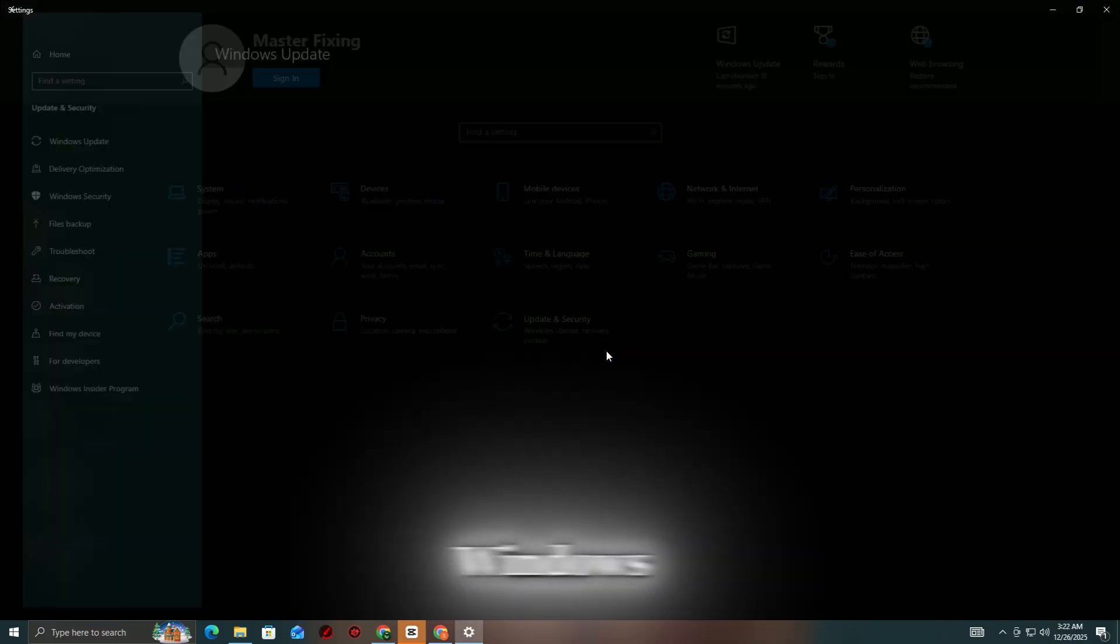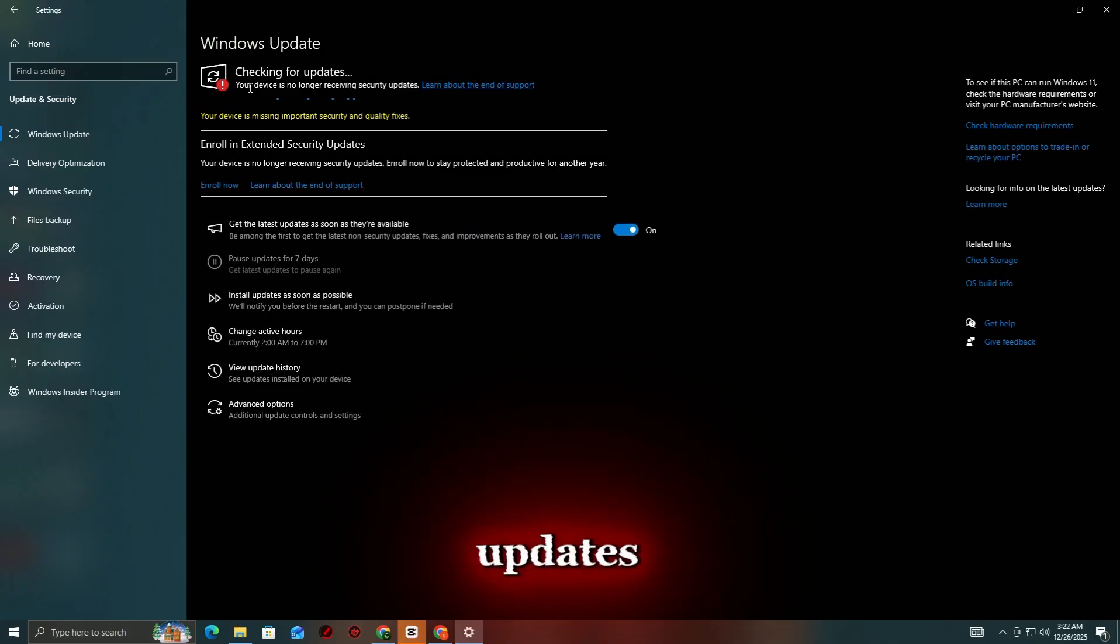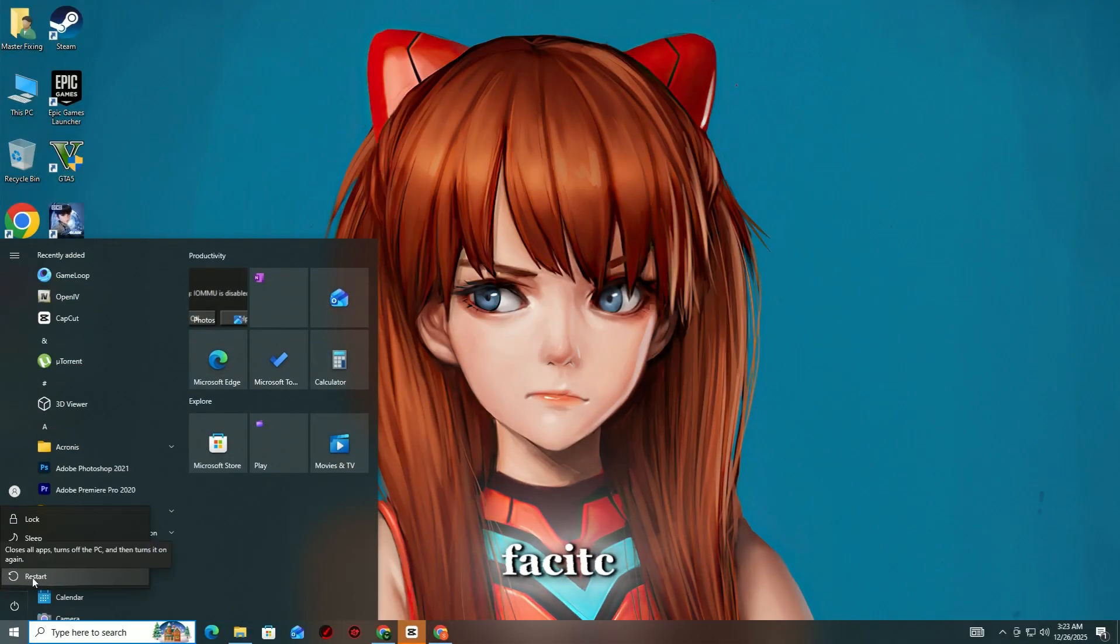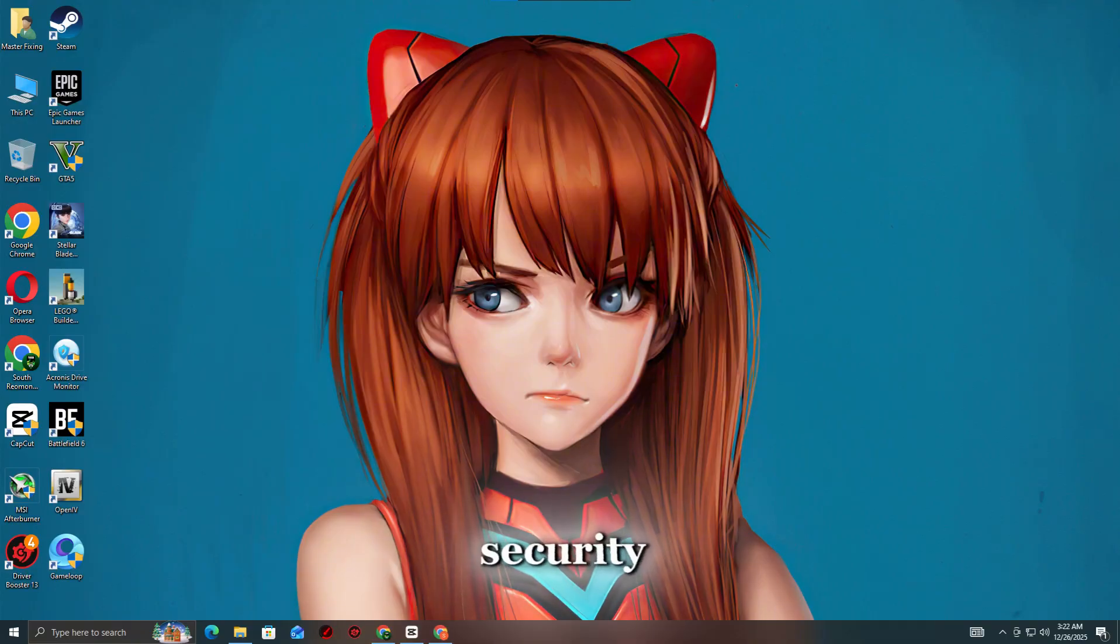Press Windows + I, go to Windows Update, install all available updates, and restart your PC. FaceSite AC requires the latest Windows security components.